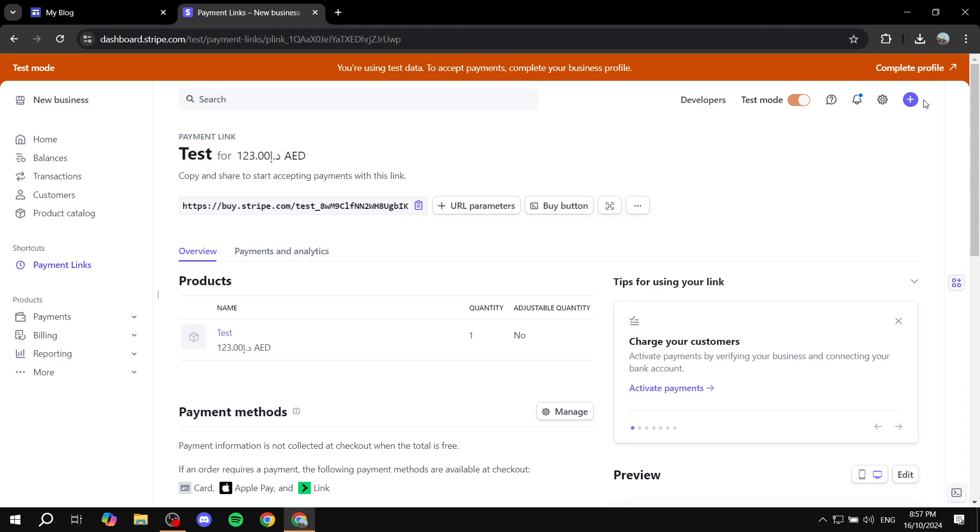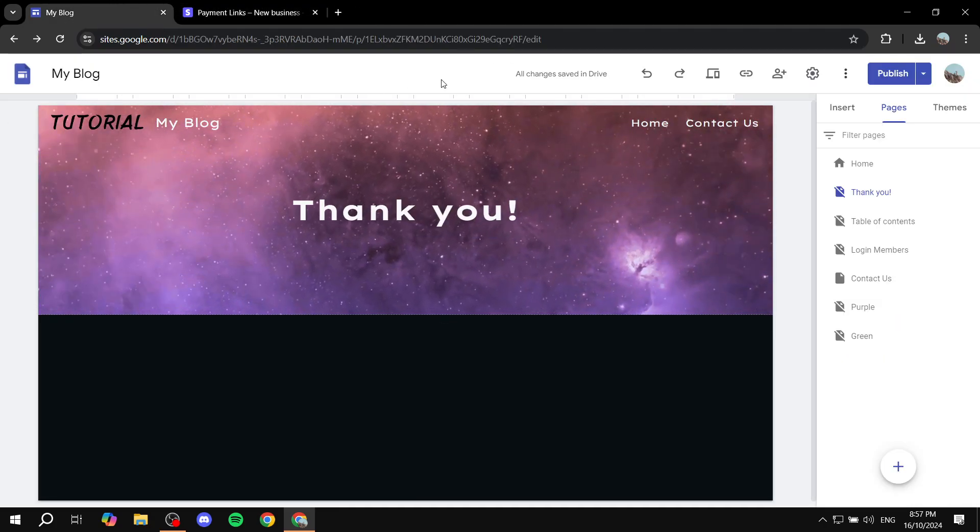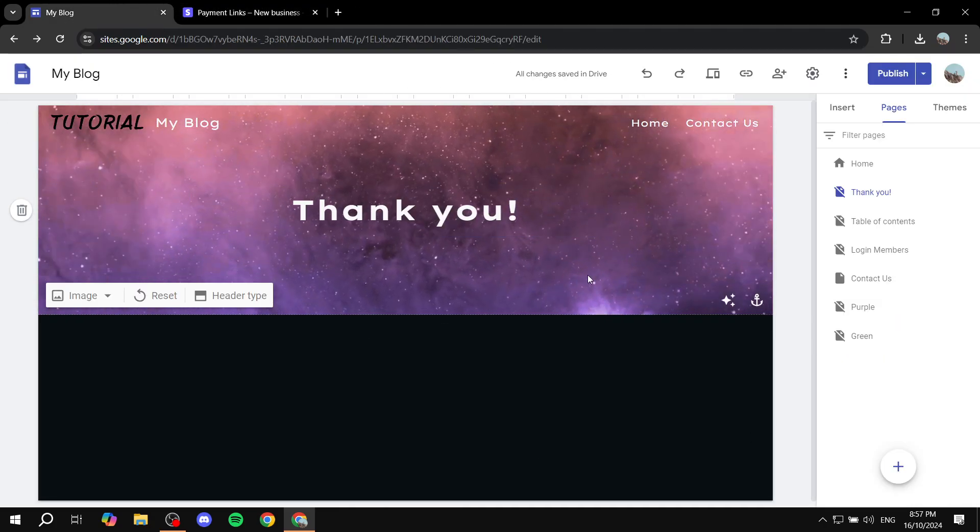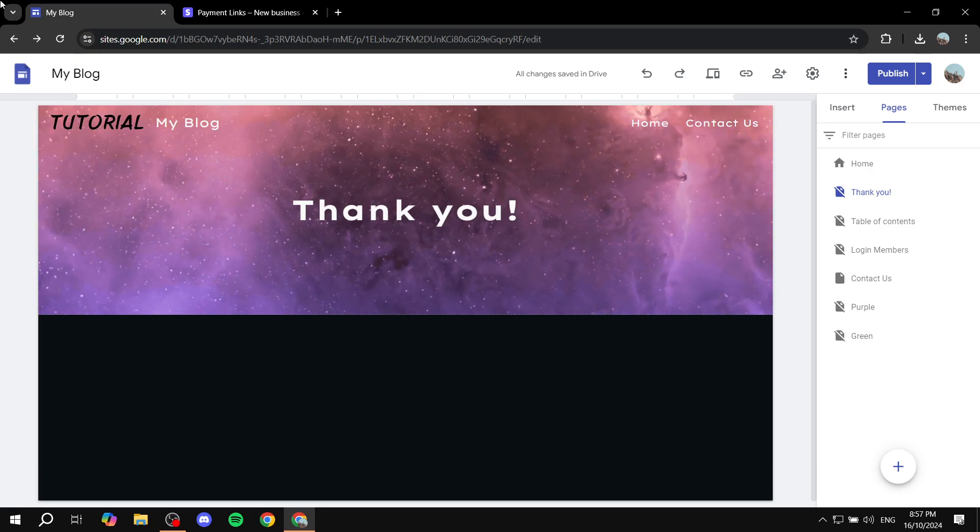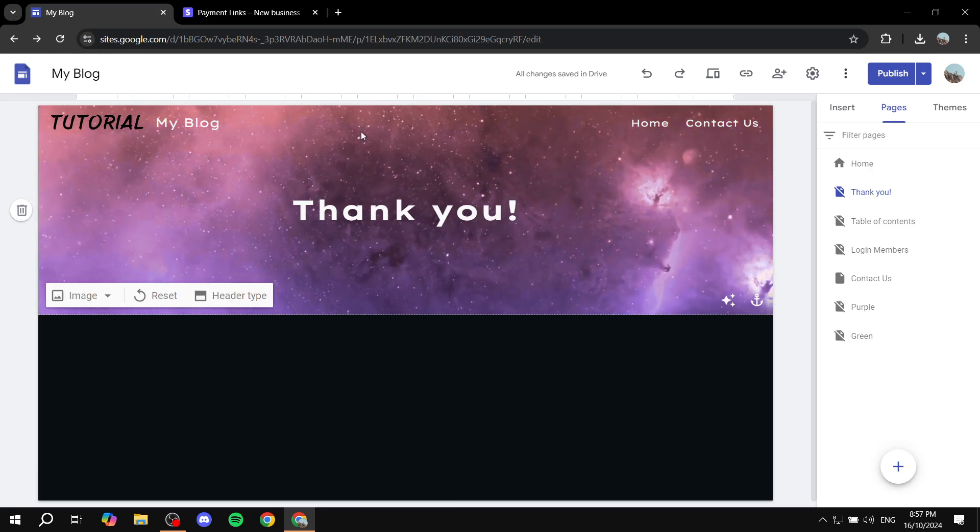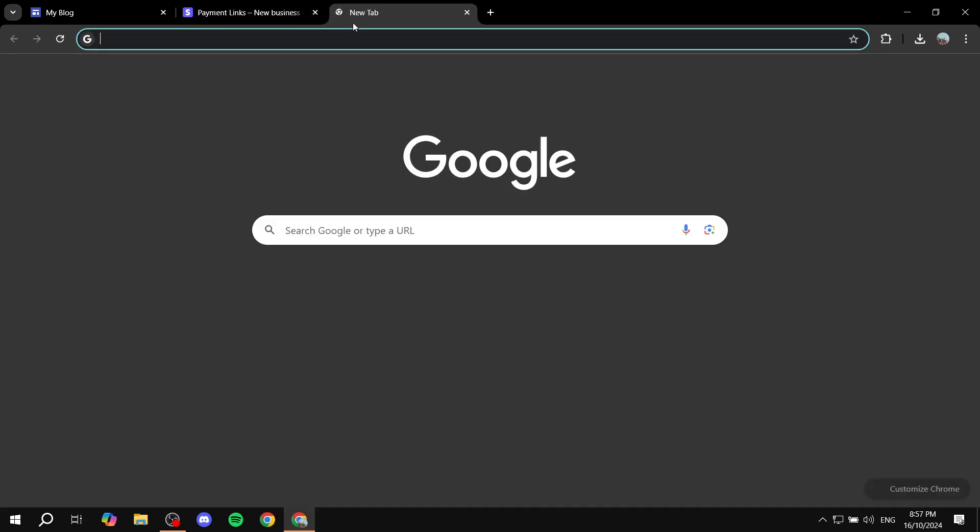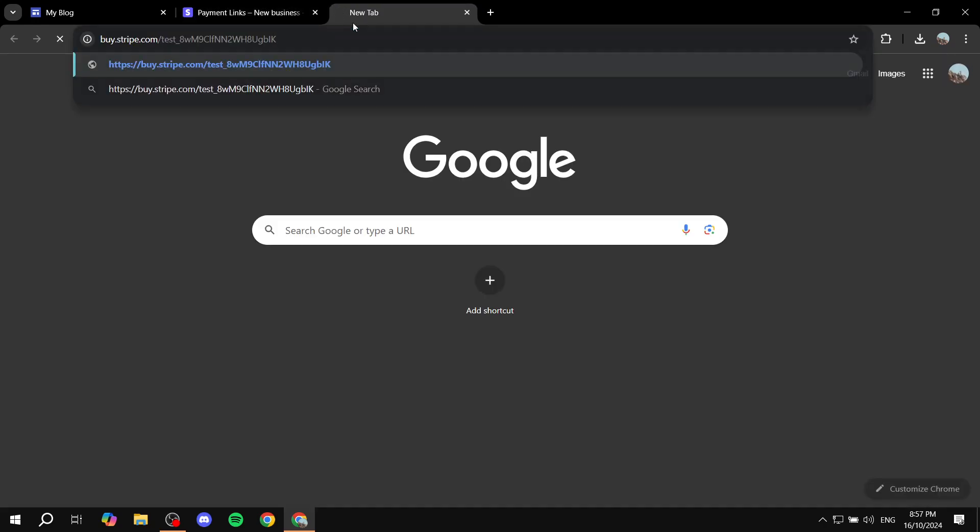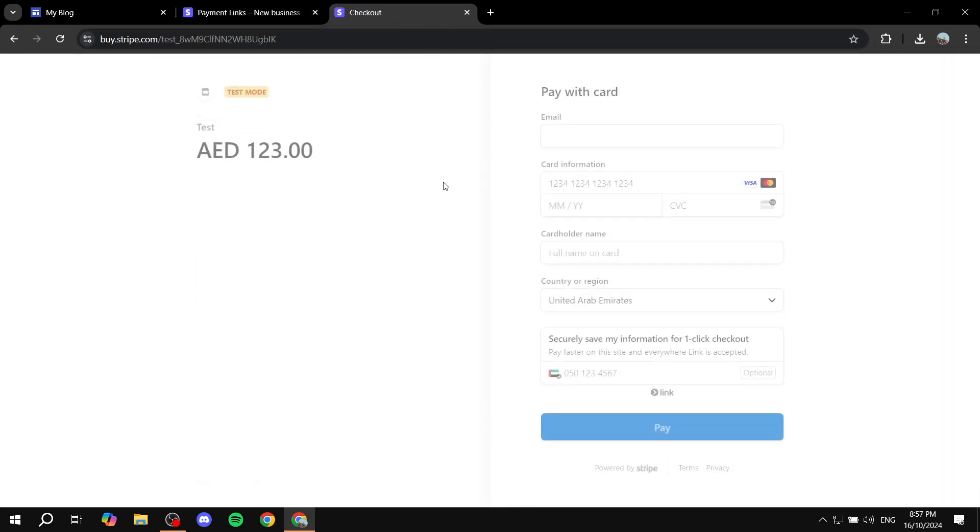And we are pretty much good to go! We have our link for the payment. So you can just go in and copy this and add it to your product page or whatever it actually may be. And then when somebody actually opens up this link and basically completes the checkout and click on Pay, they will be redirected to this page here.